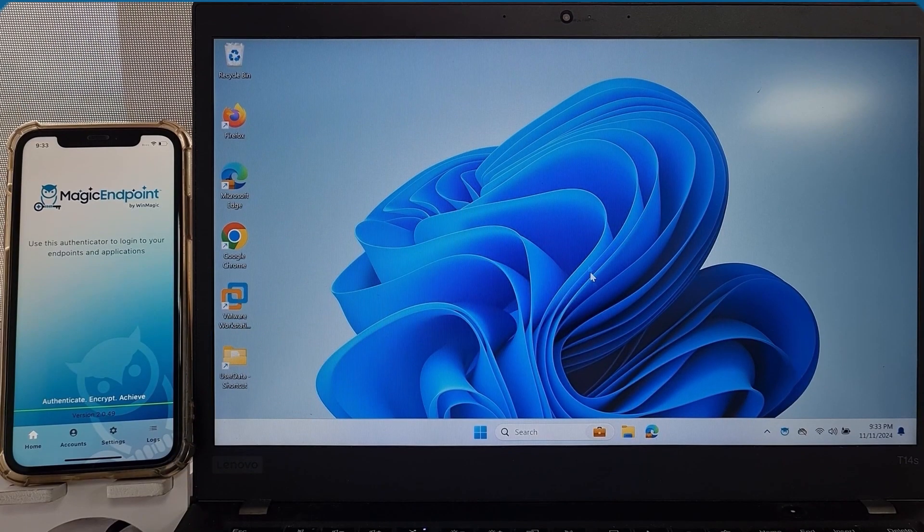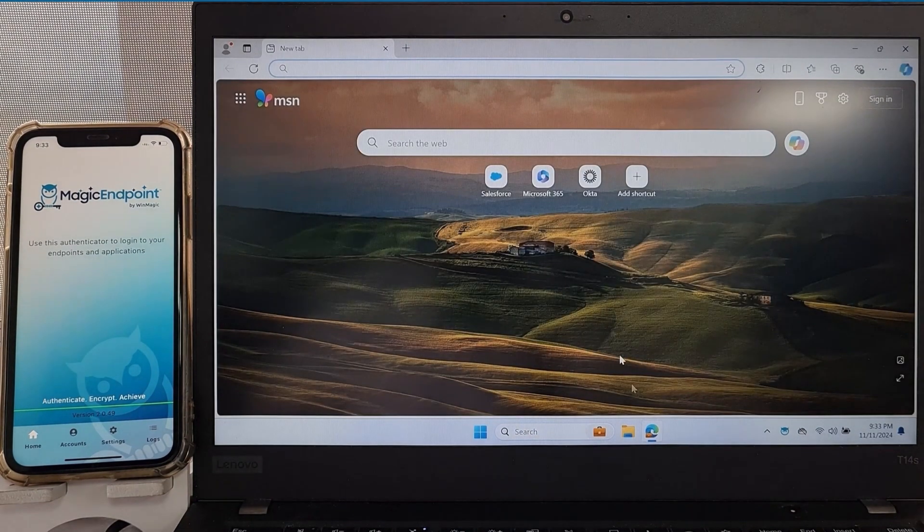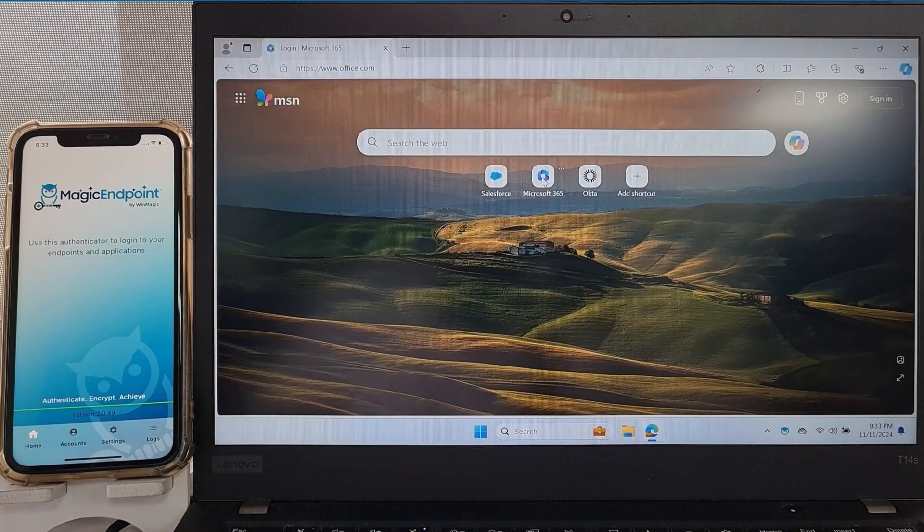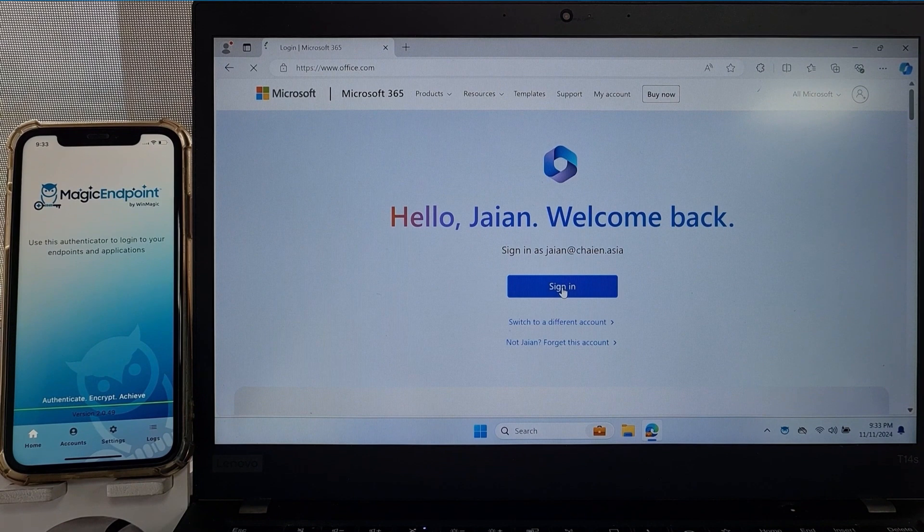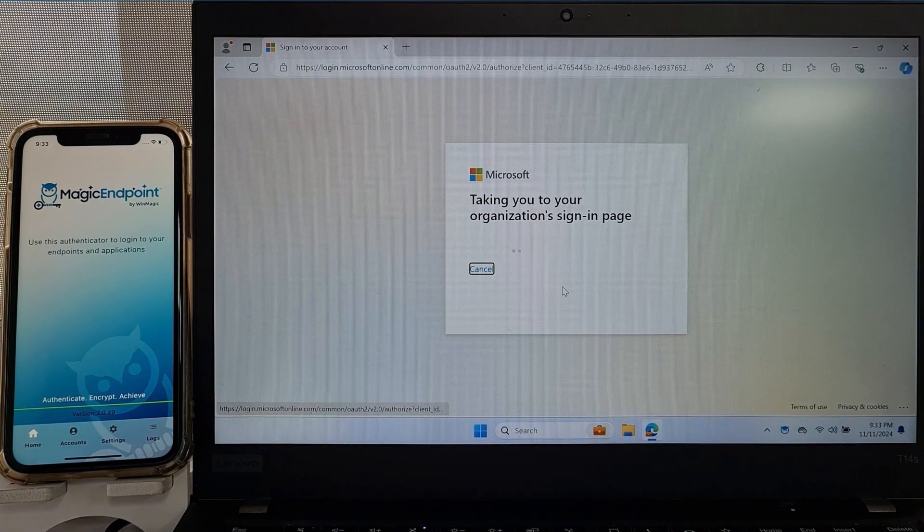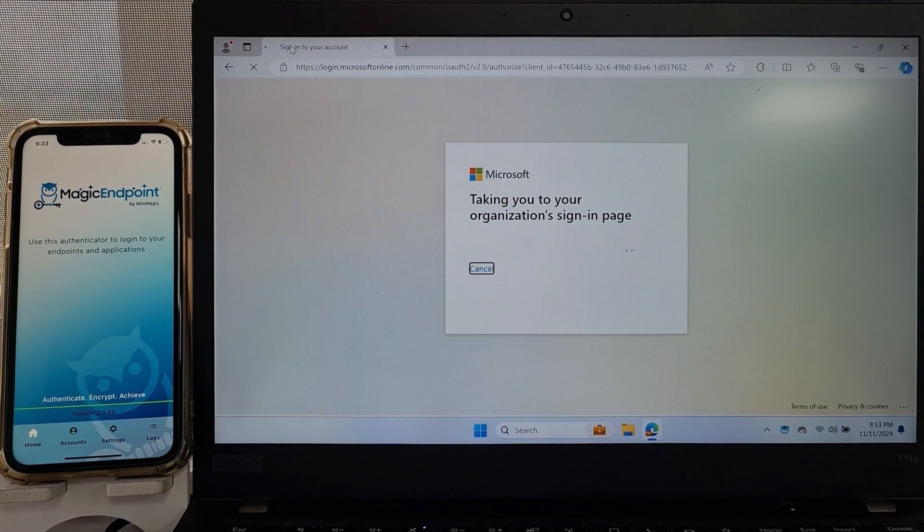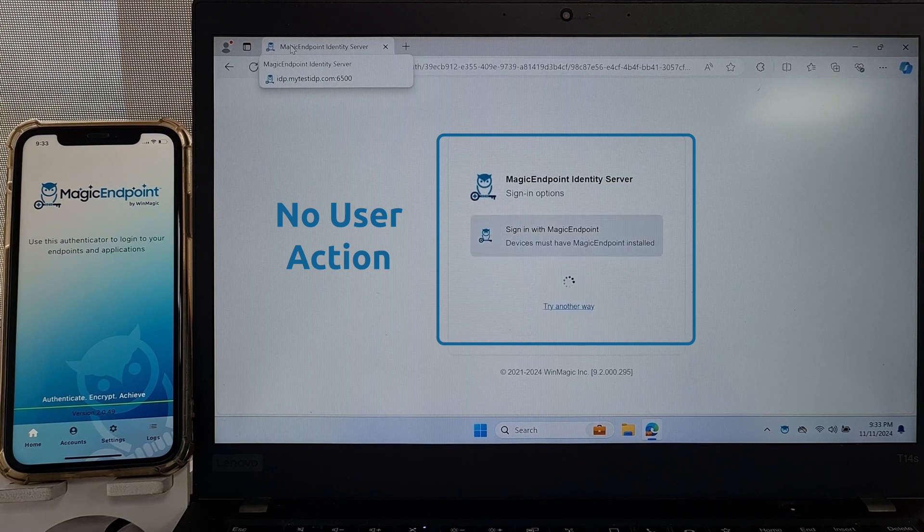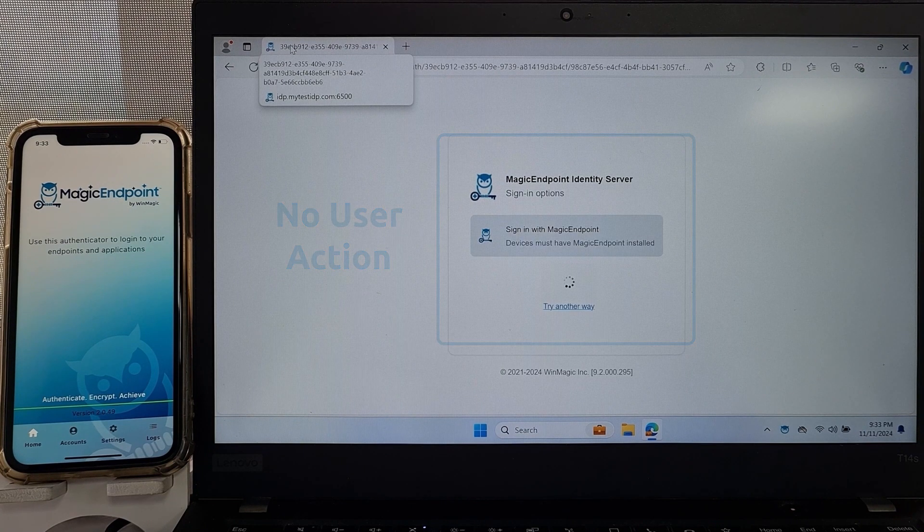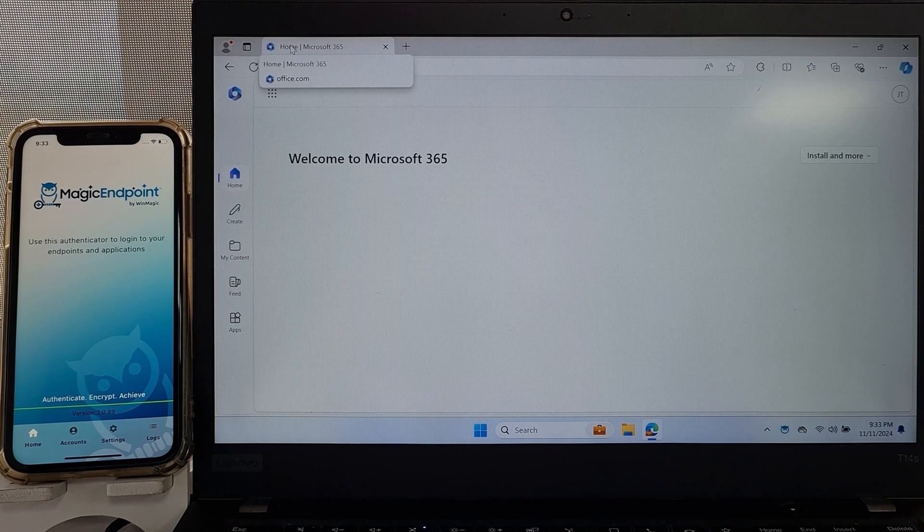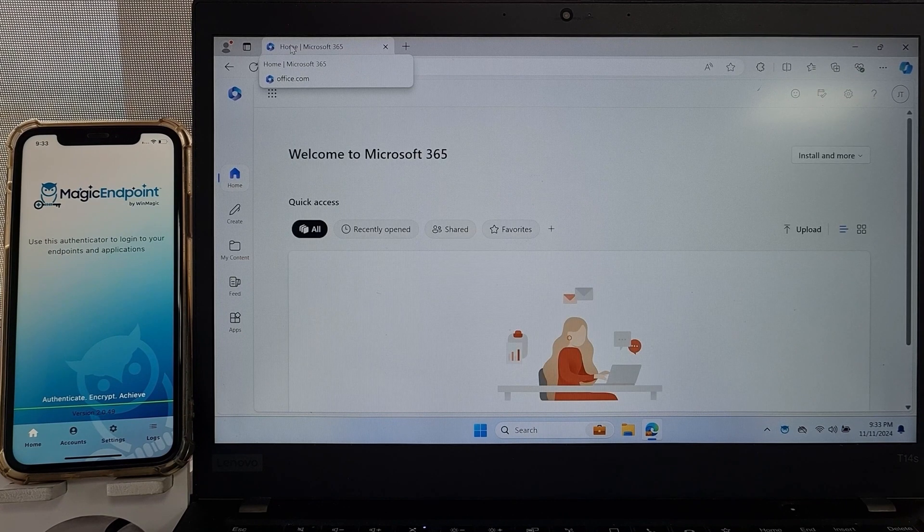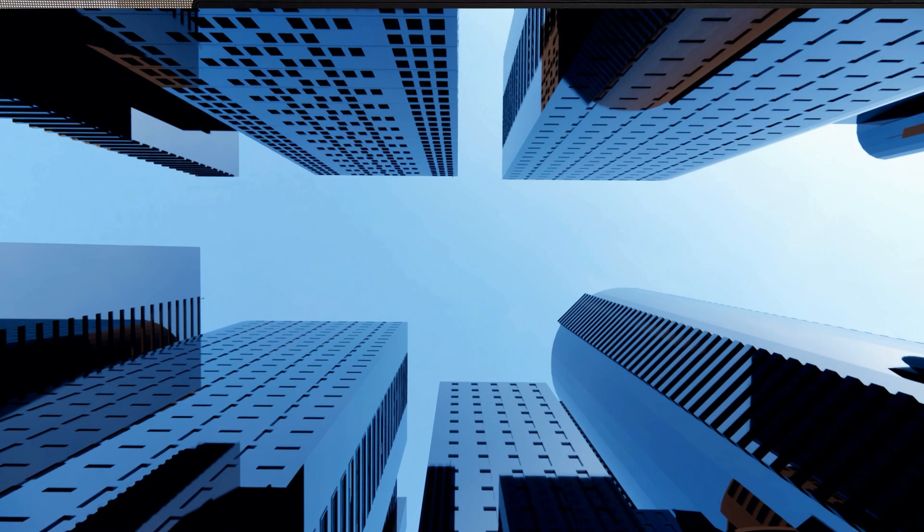When the user opens a browser to access Office 365, the Magic Endpoint IDP server passes the authentication request without user action. Note that this is not single sign-on. Single sign-on is the opposite of continuous verification. Unlike the common casual single sign-on, the Magic Endpoint IDP verifies explicitly user, device, and security posture for each individual authentication request, just transparently to the user.